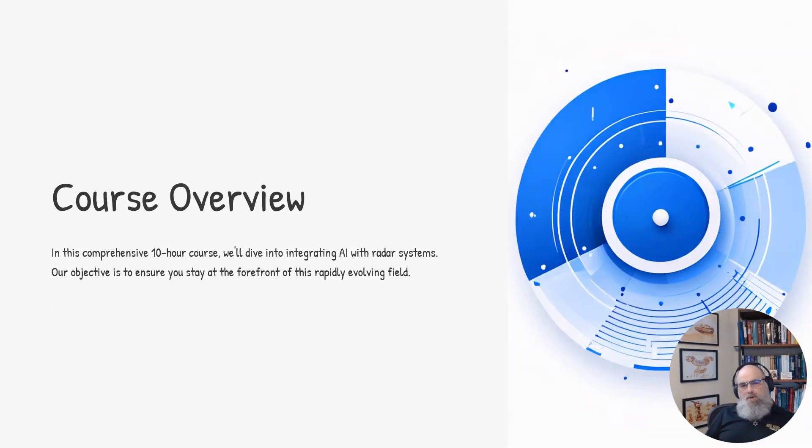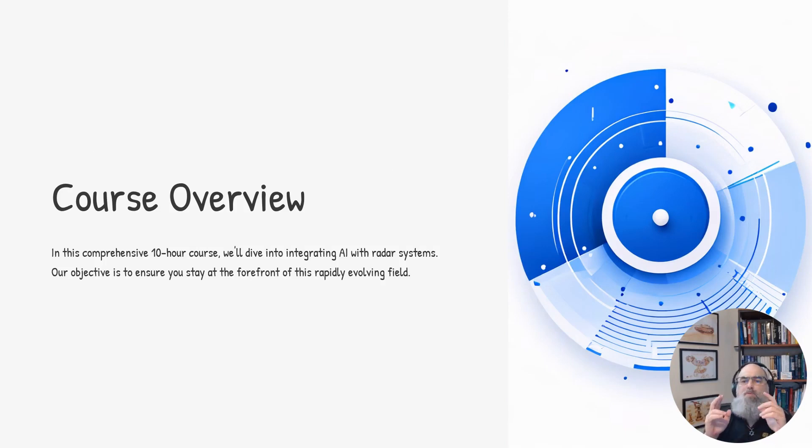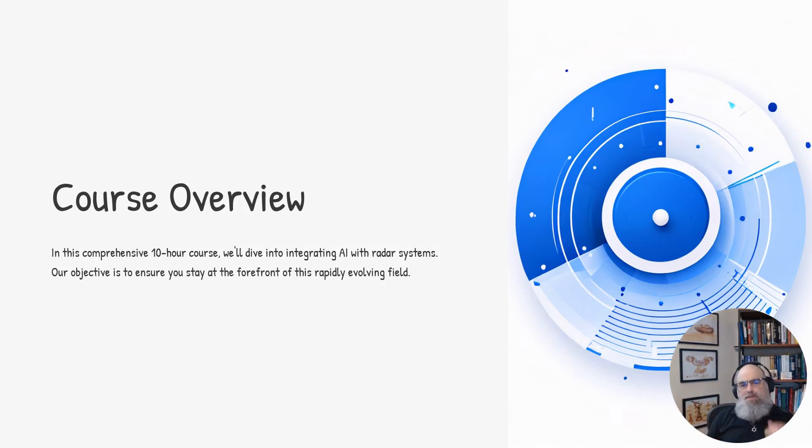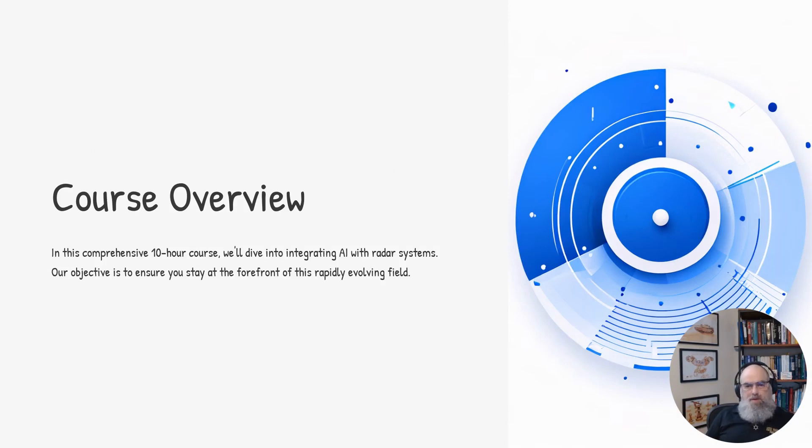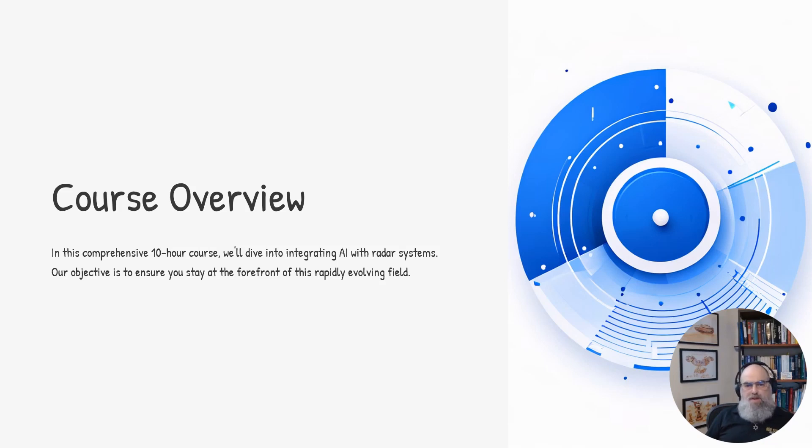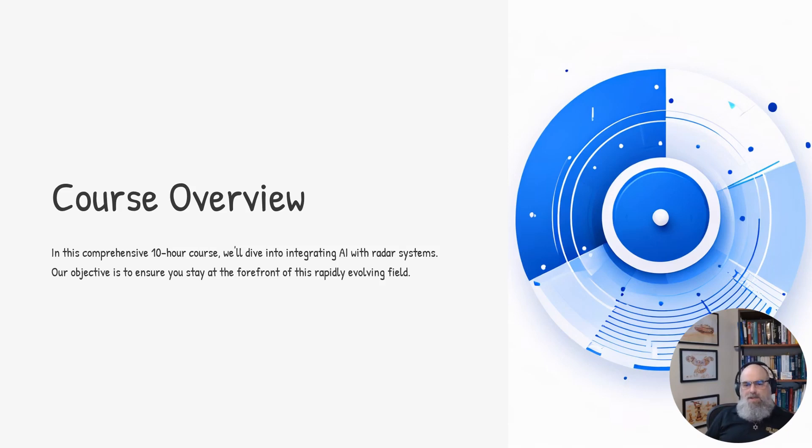This course will provide a comprehensive overview of AI with radar systems. Over the next 10 plus hours, we'll explore the latest advancements in this rapidly evolving field. My goal is to ensure you have the knowledge and skills to stay at the cutting edge of radar and AI.